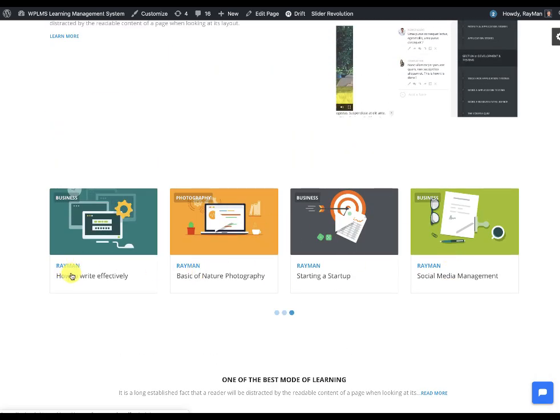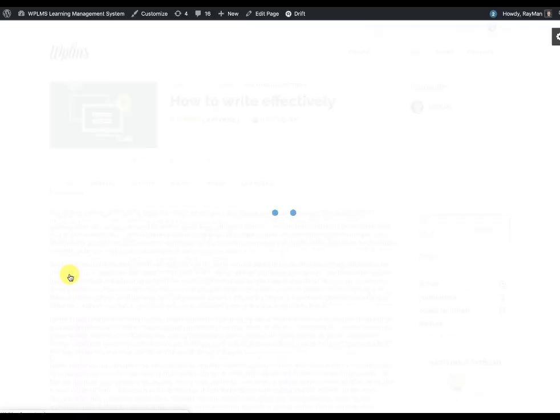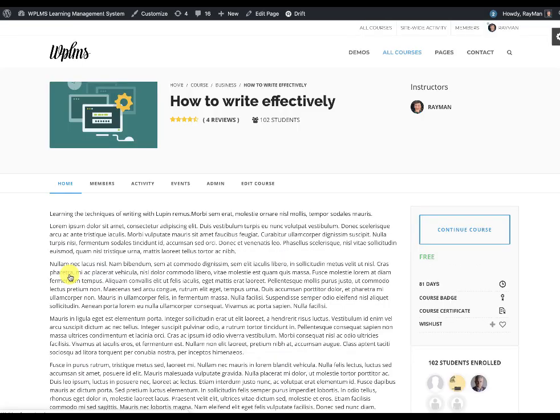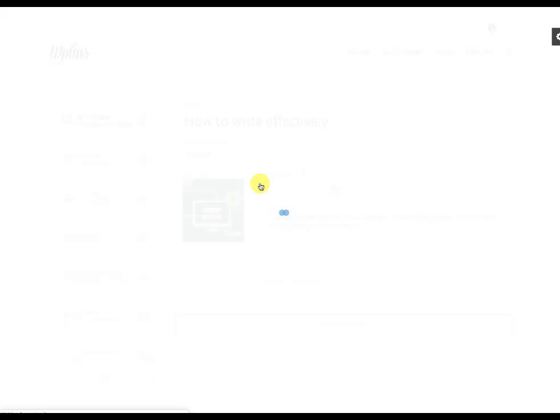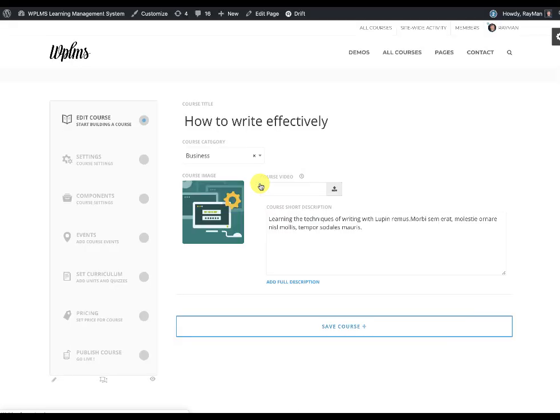If you open any course in your site and then edit it, you will see a new section which is called course video.